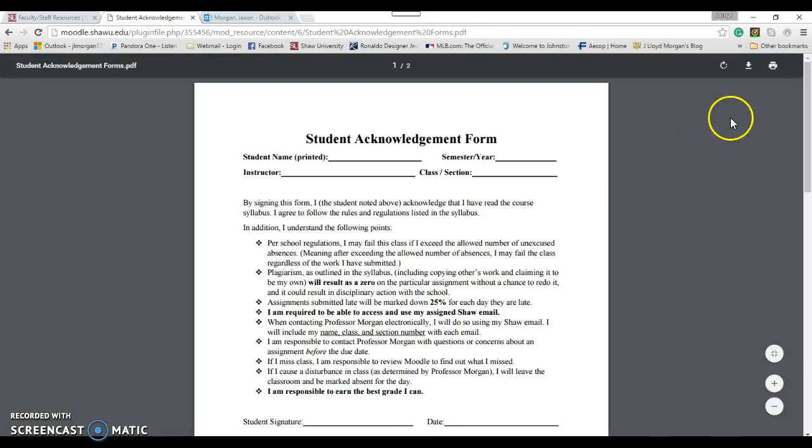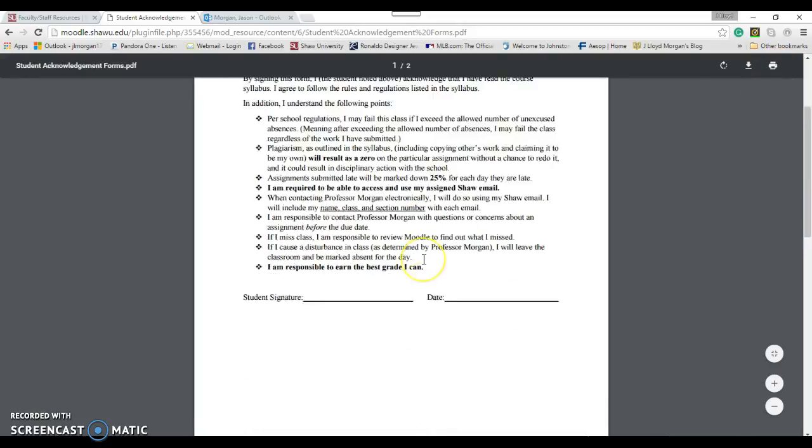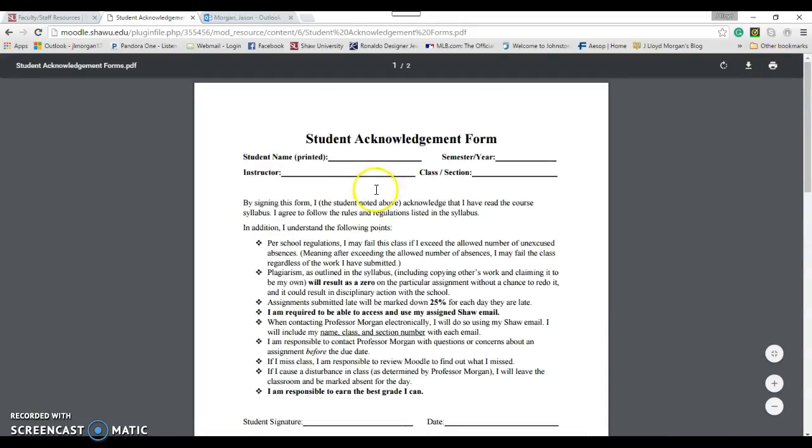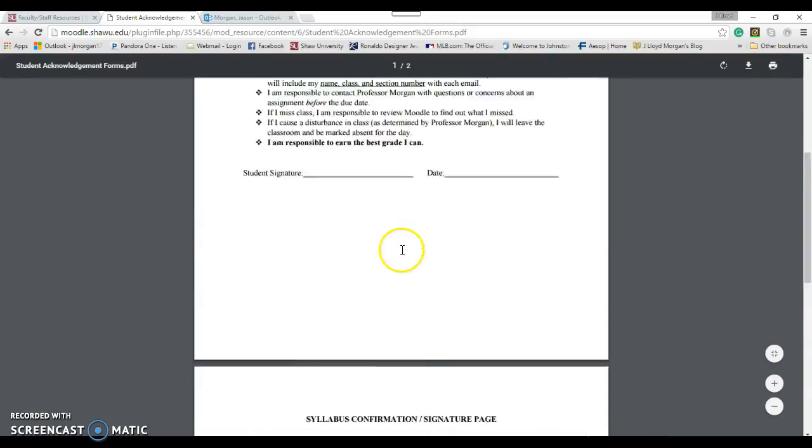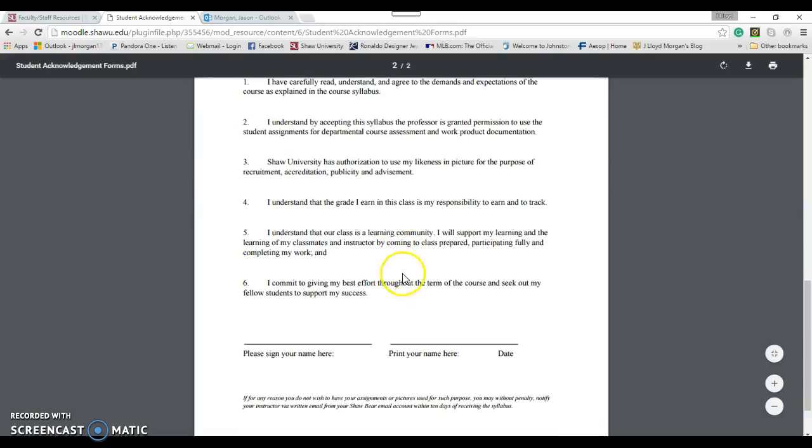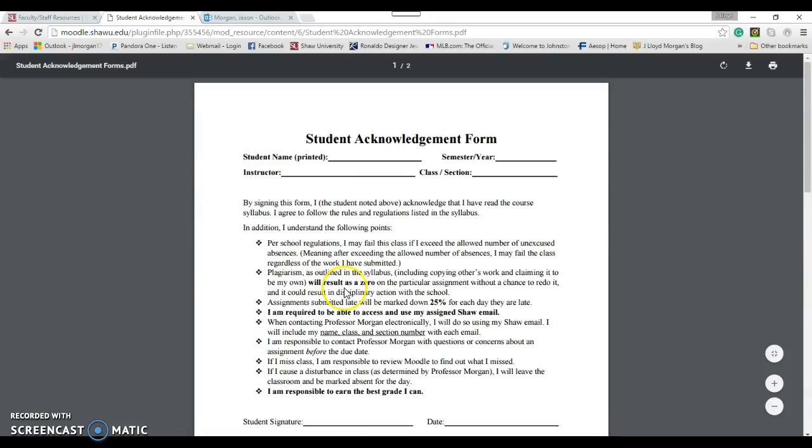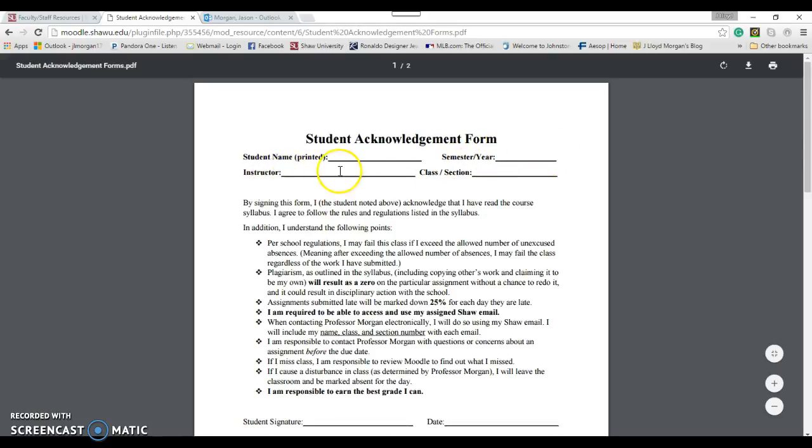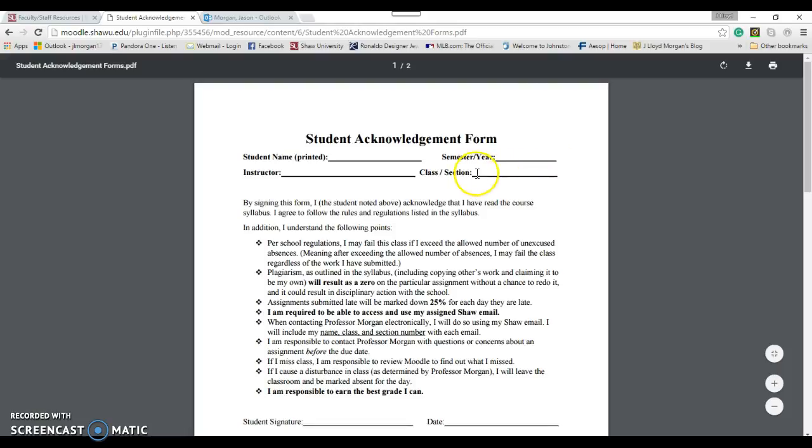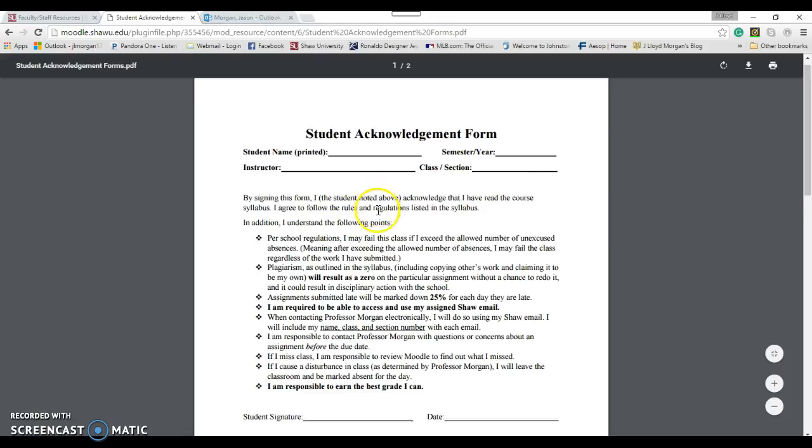And you have to print this. If you go up here and you hit Print, it'll print. And there's two pages. There's this page here and this page here. For this information up here, your name, hopefully you know that. Semester Year, Fall 2016. Instructor, Professor Morgan. Class and Section, ENG 113-801. That is this class.